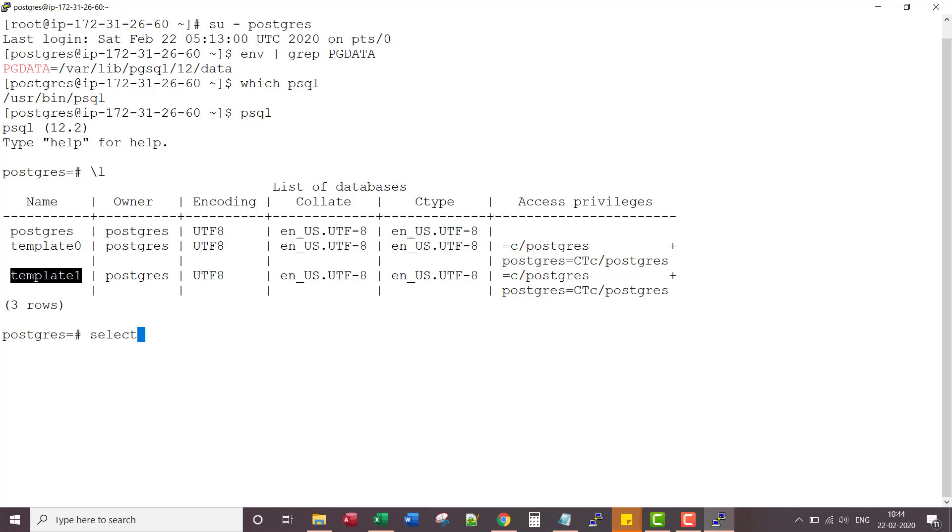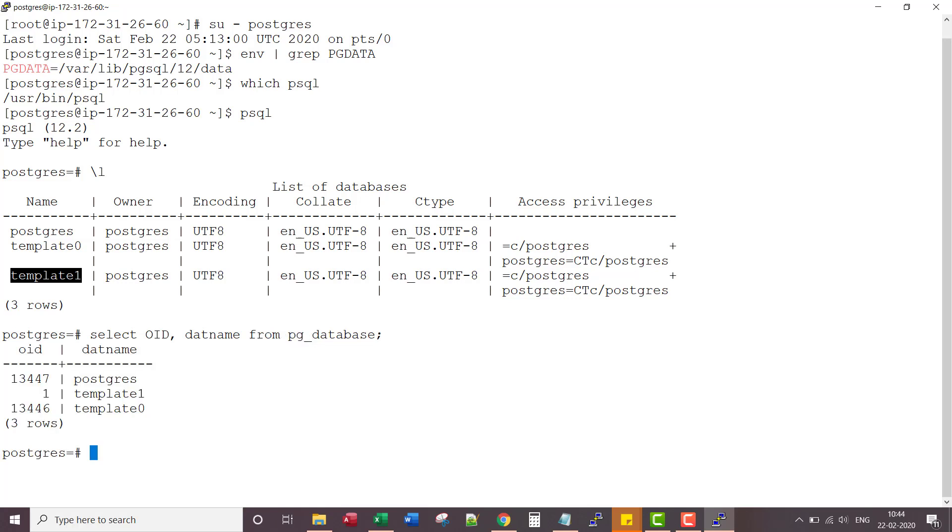If I say select OID, dat name from PG database. These are the database IDs for these three default databases.